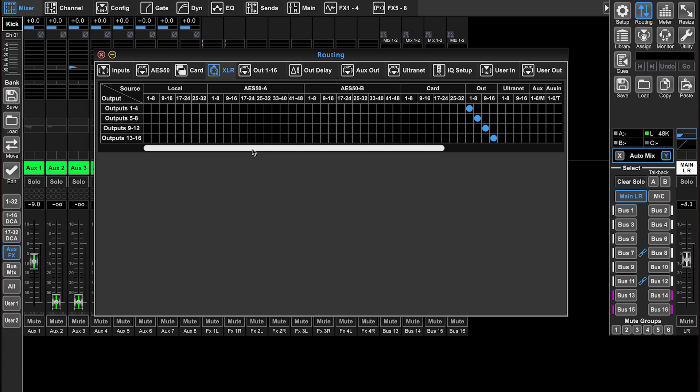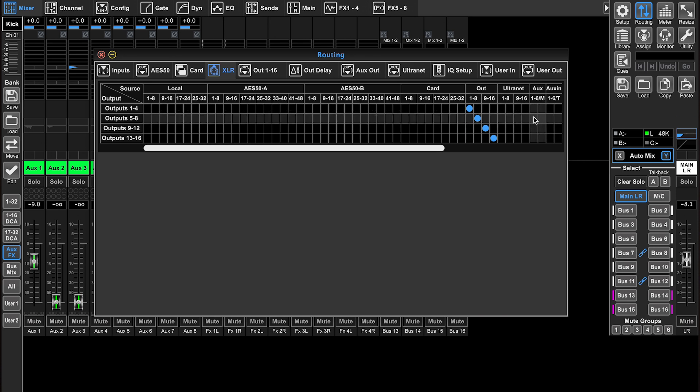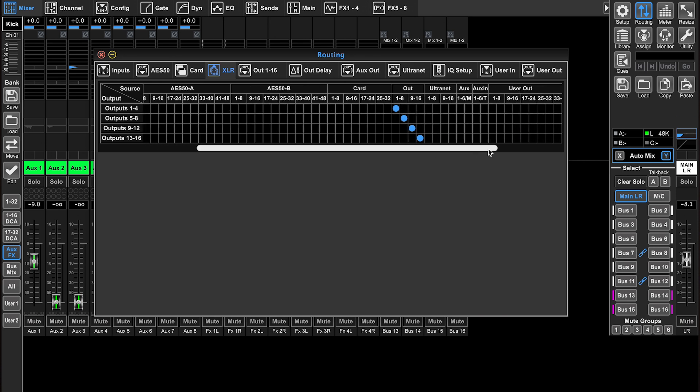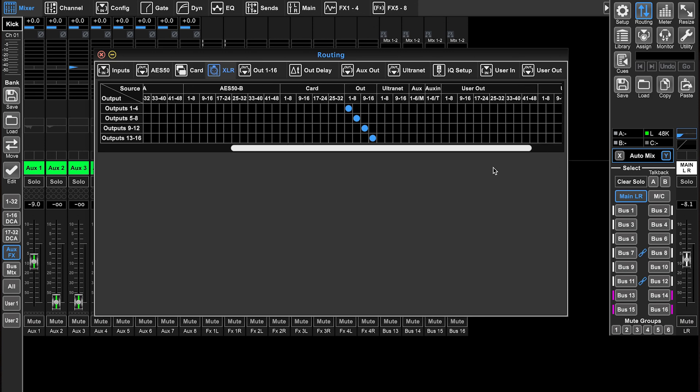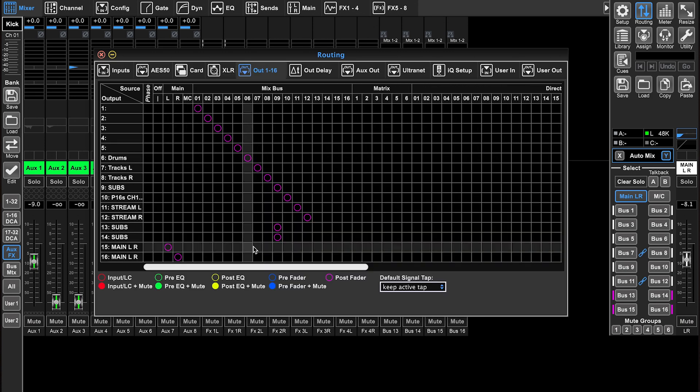This is going to be our physical XLR connectors on this device. If you're connected to an X32 rack, you're going to have eight outputs. If you're connected to a full size console, you're going to have 16 outputs. We can assign all of our sources from the top and send them to our outputs on the left.